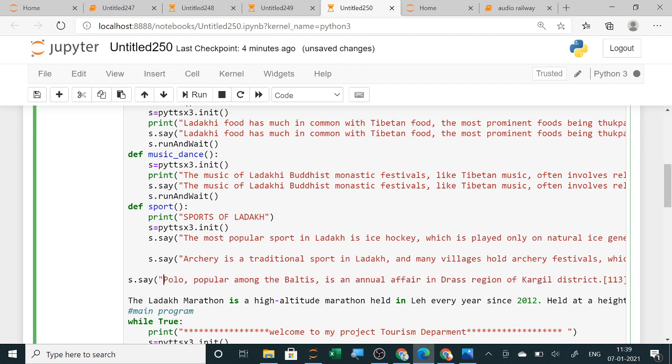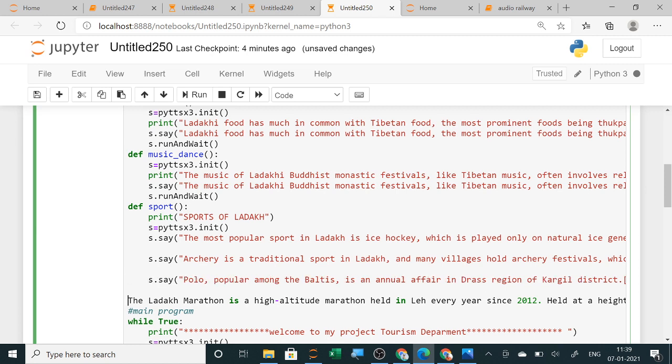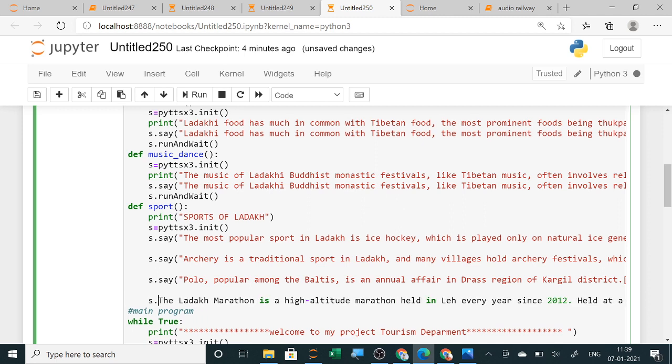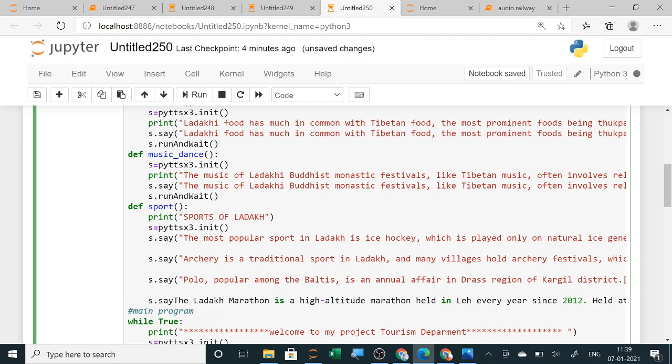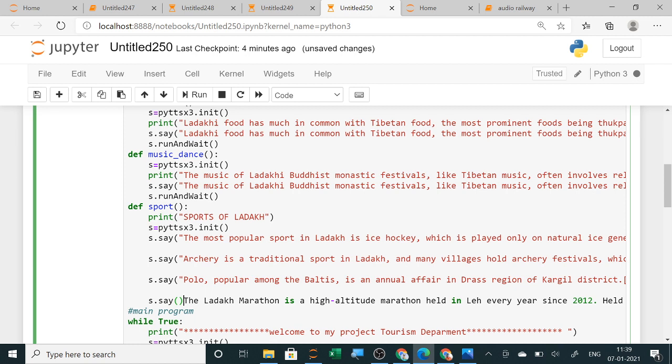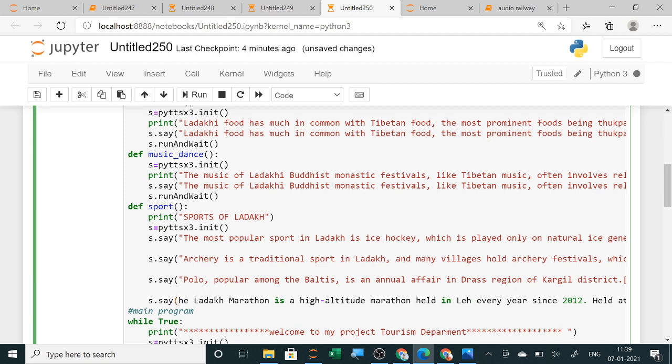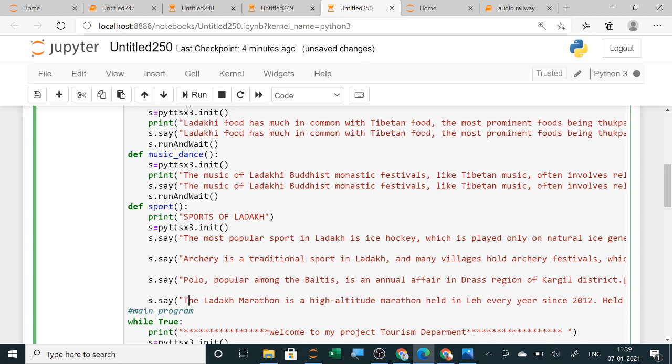This function is simply speaking out these things. I am putting here s.say. This is over. Now you can add this sports of Ladakh in menu. At the end you can see s.runAndWait. This you have to copy from the above and paste it. Instead of typing, you can simply copy it and paste it.